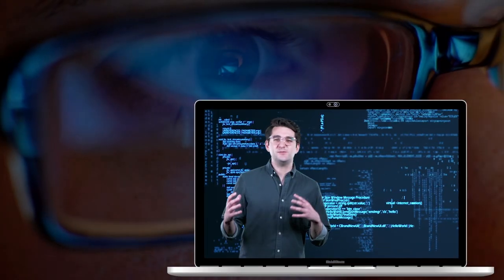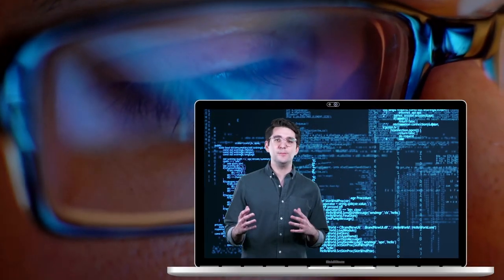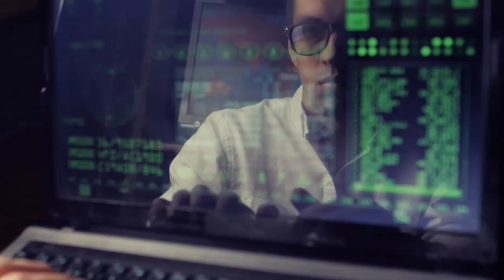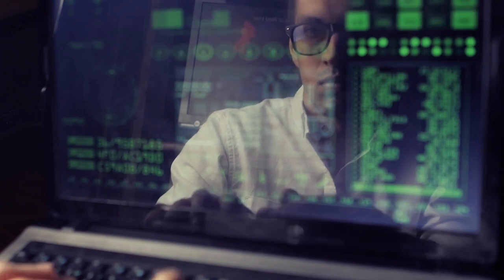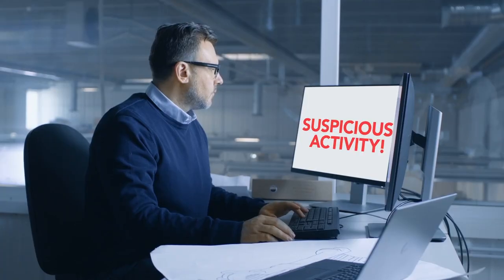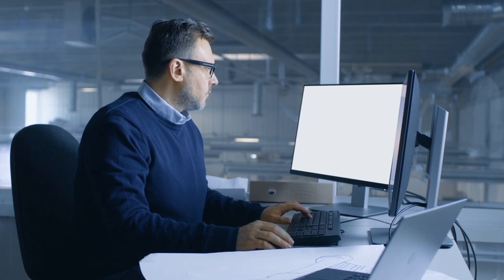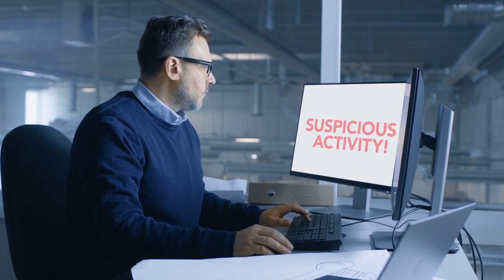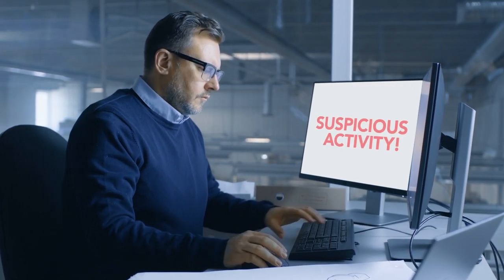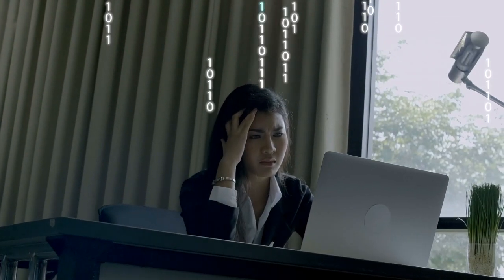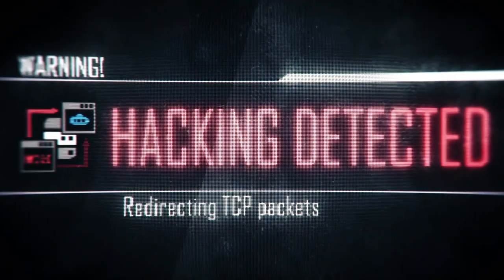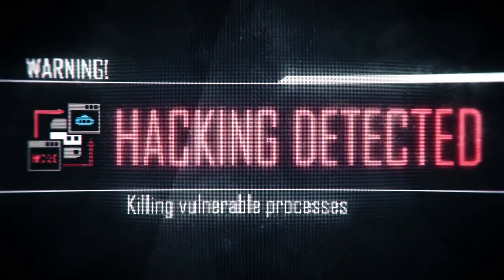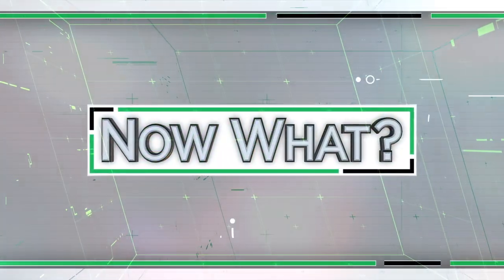You notice suspicious behavior in your email or social media account. Someone is sending emails or posting things and they're not from you. Or you may have even gotten an email from a company saying they noticed suspicious activity on one of your accounts. You're anxious. You don't know what to do. You've been hacked. Now what?